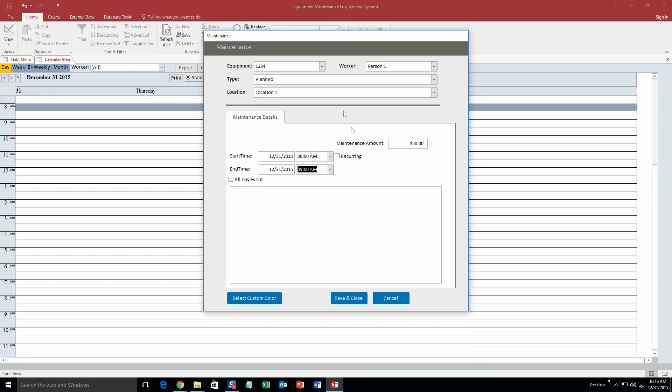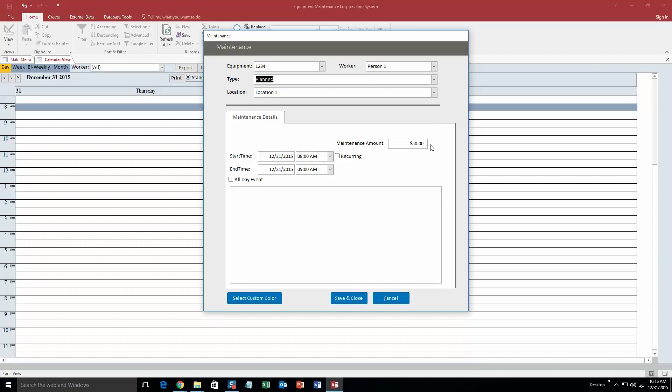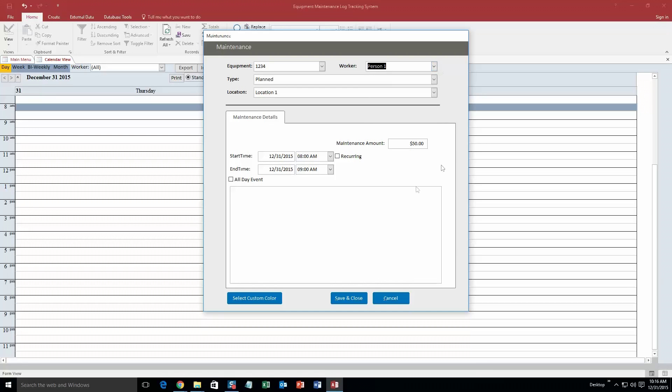And there we go. And you even see that the maintenance amount increases when you pick the type, so it's $50. And even our workers, this is just test workers that we put in for the sake of a demonstration. You would obviously be able to put in your own workers if you purchased a database template.